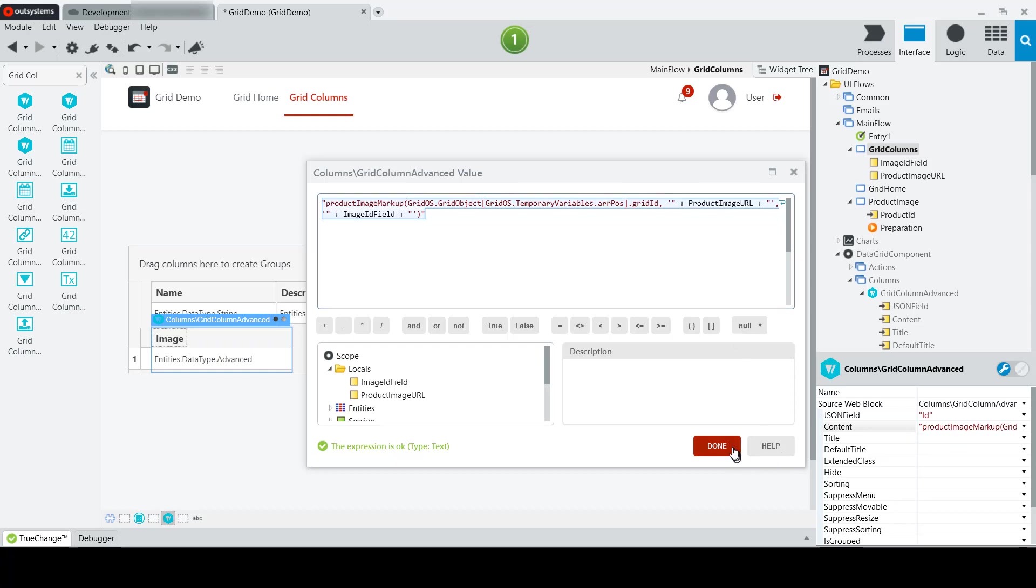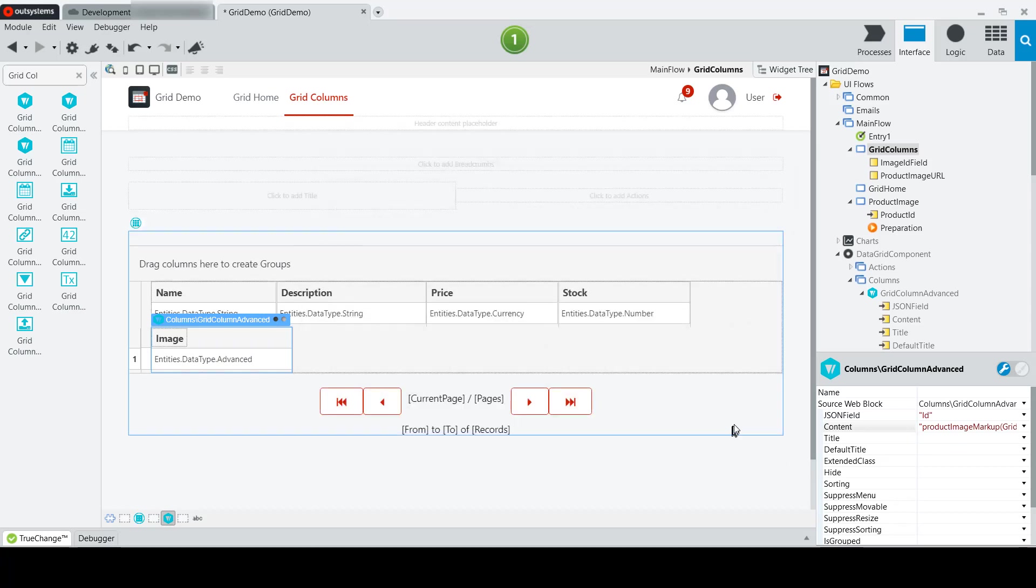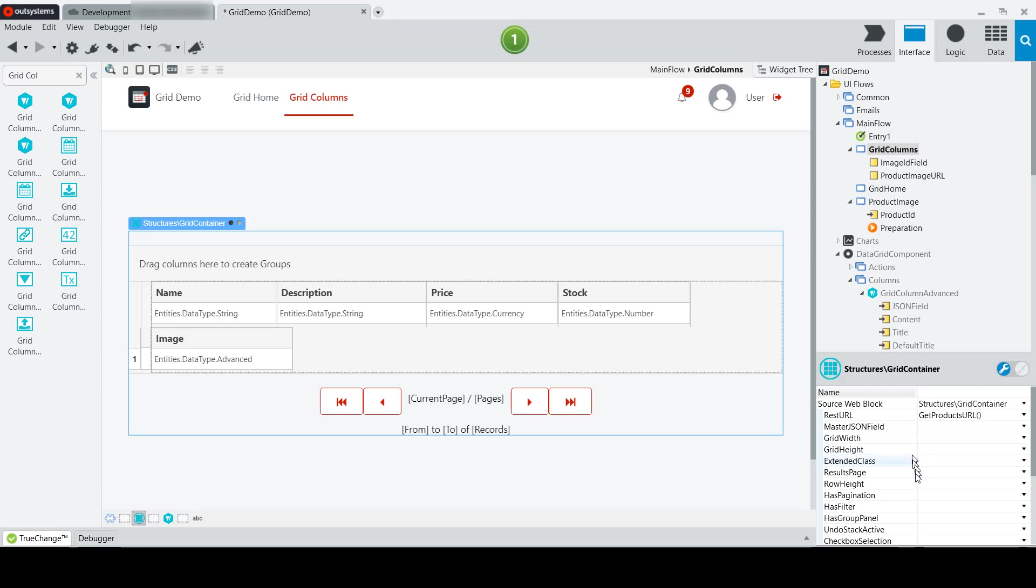To make sure that our images display the way we want them, we'll make a couple of quick changes here. Here I want to set the row height of my grid to 80, that would be 80 pixels.